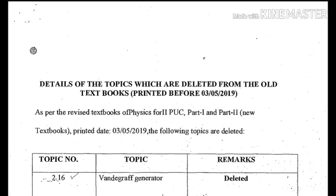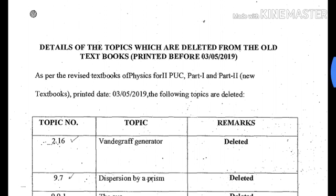Hi, hello students. You are watching Karnataka YouTube channel. I have seen this video — I have changed the physics blueprint. I will show you all the details in this video.